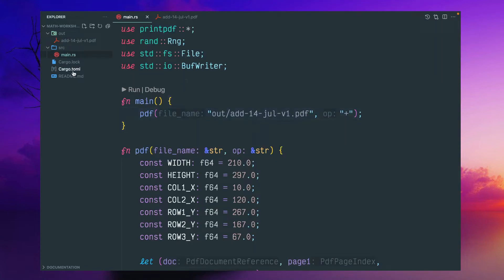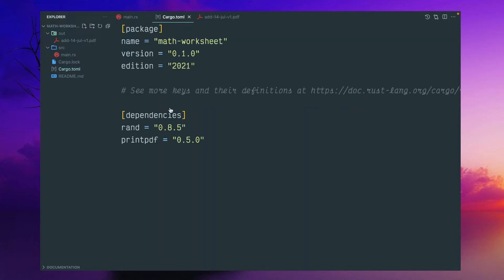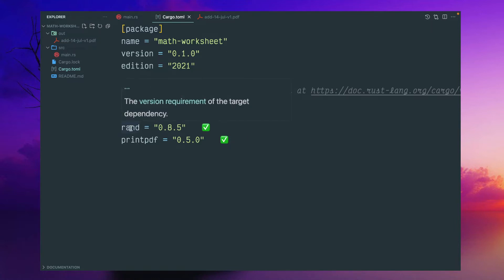So before I show the code let me show the dependencies here. You can initialize a simple Rust project and add two dependencies. One is RAND for this random number generator.